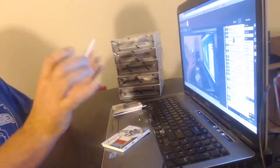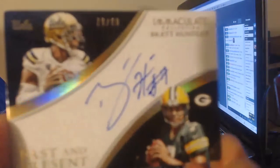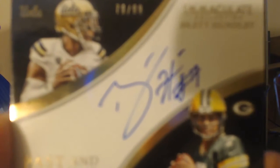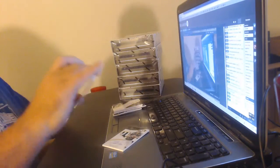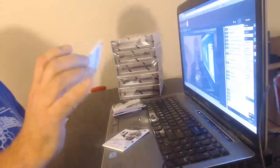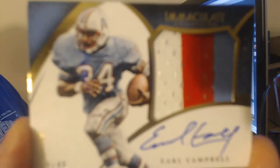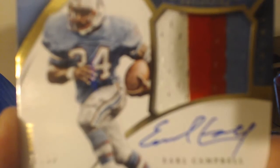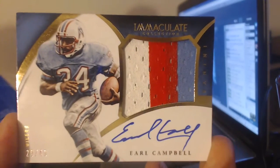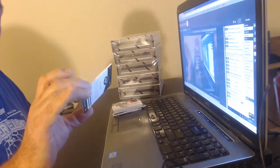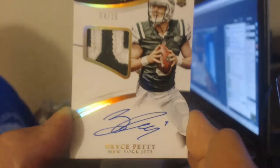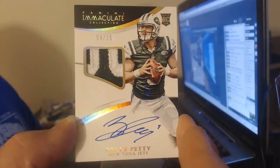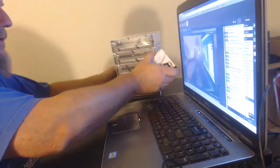Number to 99 for the Packers, Past and Present, Brett Hundley-Lamar. Hey Chad, I just pulled you a nice one, I think. Number to 49, four-color patch. Hall of Famer goes to the Titans, Earl Campbell. And for the Jets, we have a gold RPA, Bryce Petty and the Heartbreakers. Not a bad box.